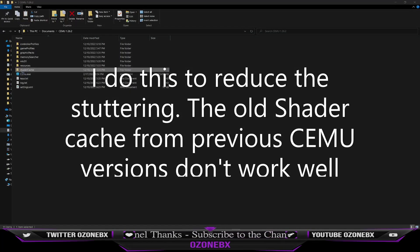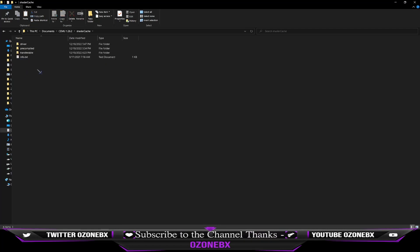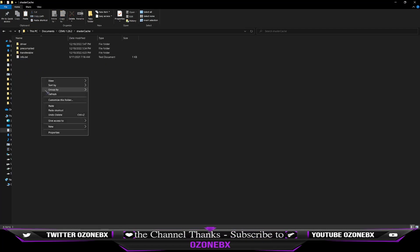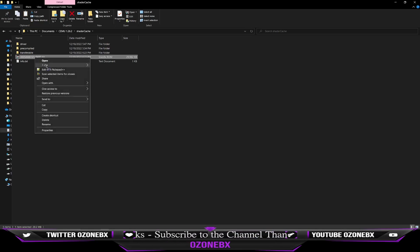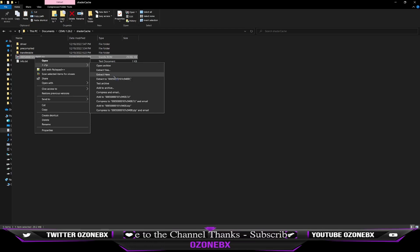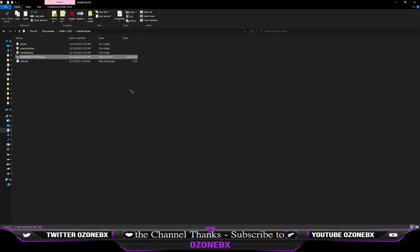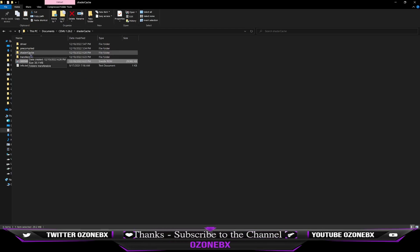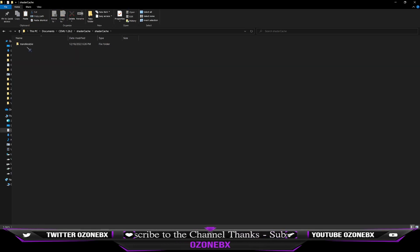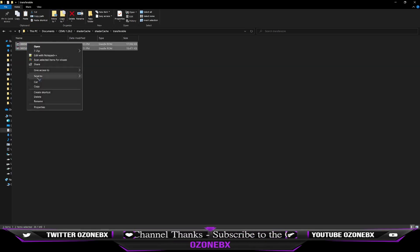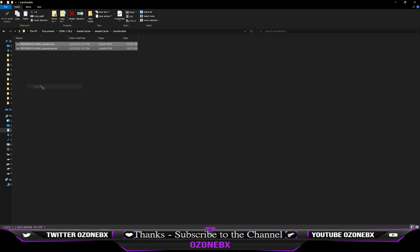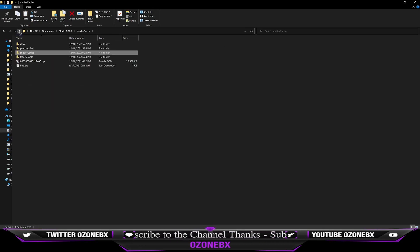All right, I do want to show everybody this. This is what I did. So I downloaded the shader cache, extracted it. Extract it here, and then it's going to pop up. You want to open it up, go inside transferable, copy these. You want to copy those.